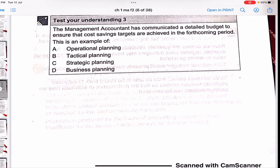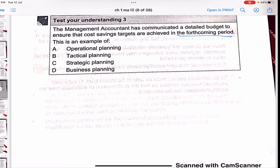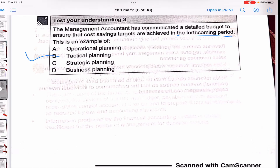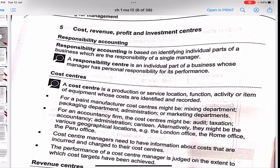In a test question, a management accountant communicating a detailed budget to ensure cost savings targets are achieved in the forthcoming period is an example of tactical level planning, because it is not as long-term as strategic planning but relates to a defined upcoming period.